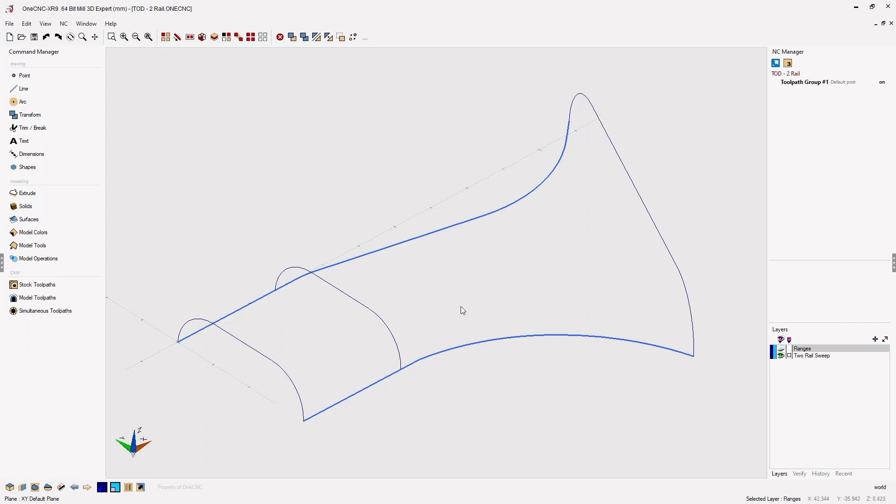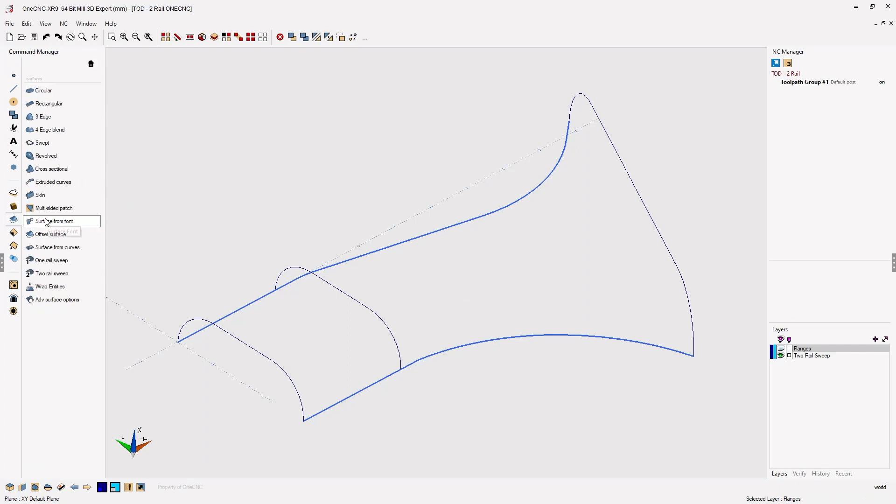Let's go ahead and create one of those surfaces right now. We'll head over to the command manager, select the surfaces category, and from there, we're going to select two rail sweep.